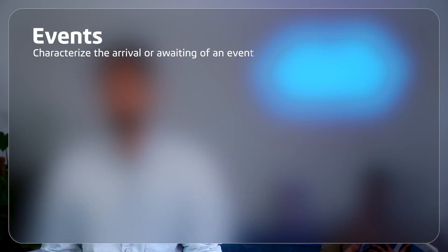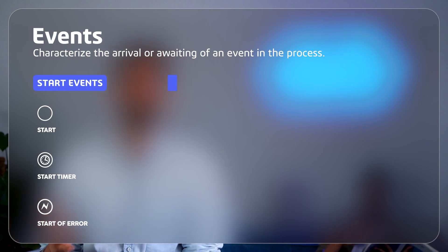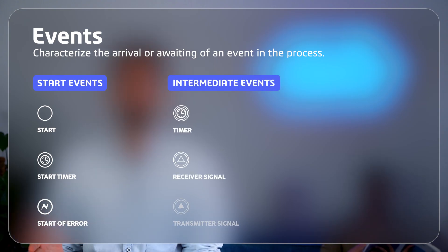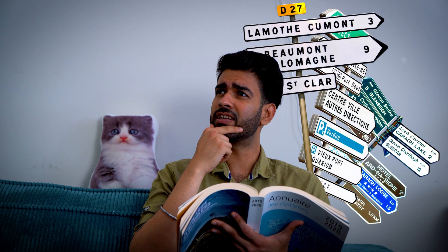Coming up next, we have events. Start events trigger the process, intermediate events happen along the way, and end events mark the conclusion to wrap up your whole process. They are like road signs that you follow during your road trip. They keep the process moving smoothly.